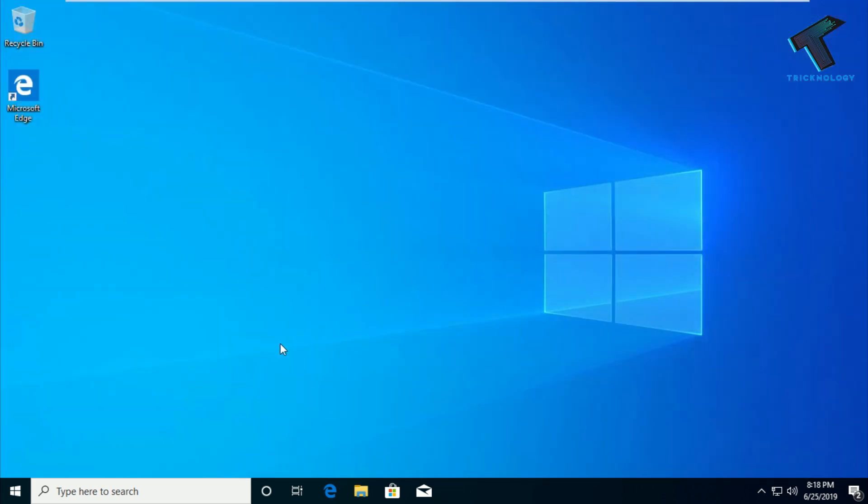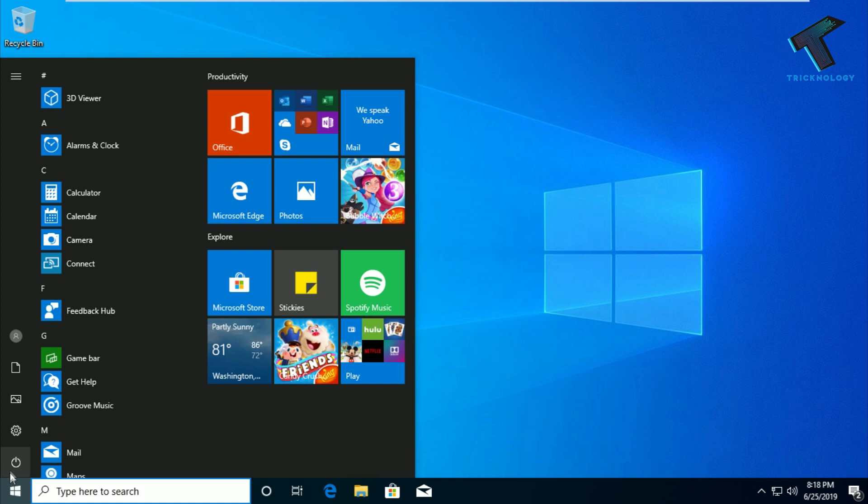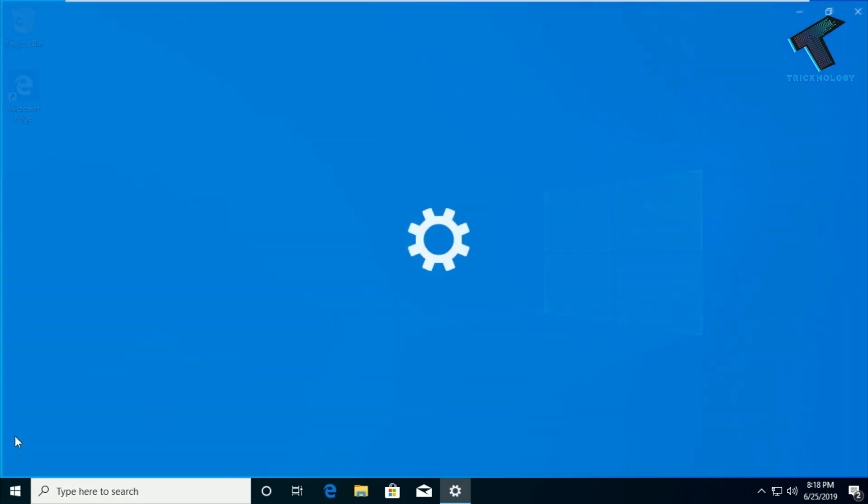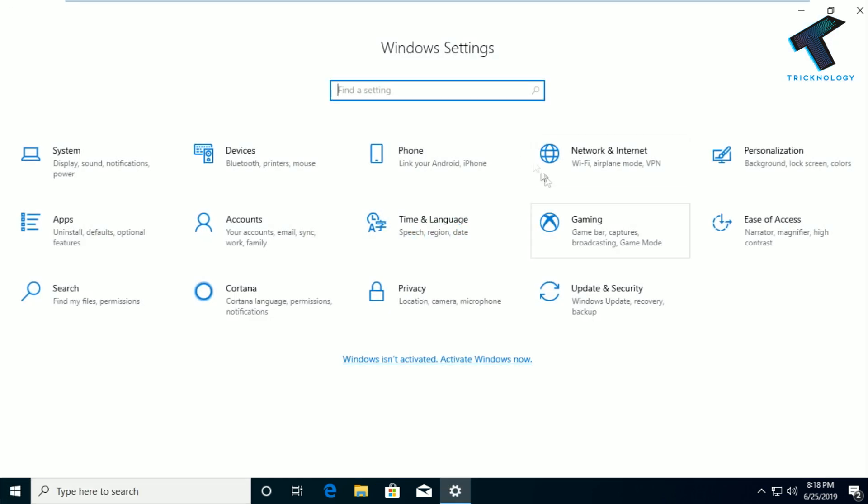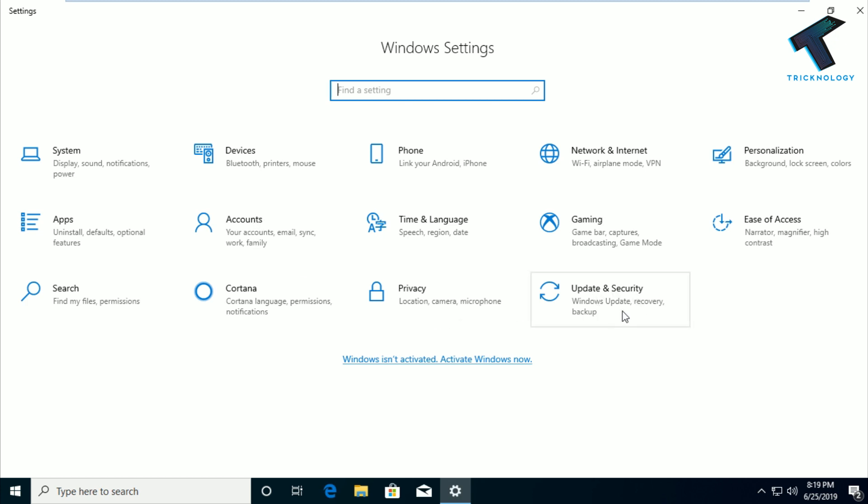So at first you need to go to your start menu and click on this setting button. Now you will get this Windows setting window. What you have to do is click on Update and Security, the last option.